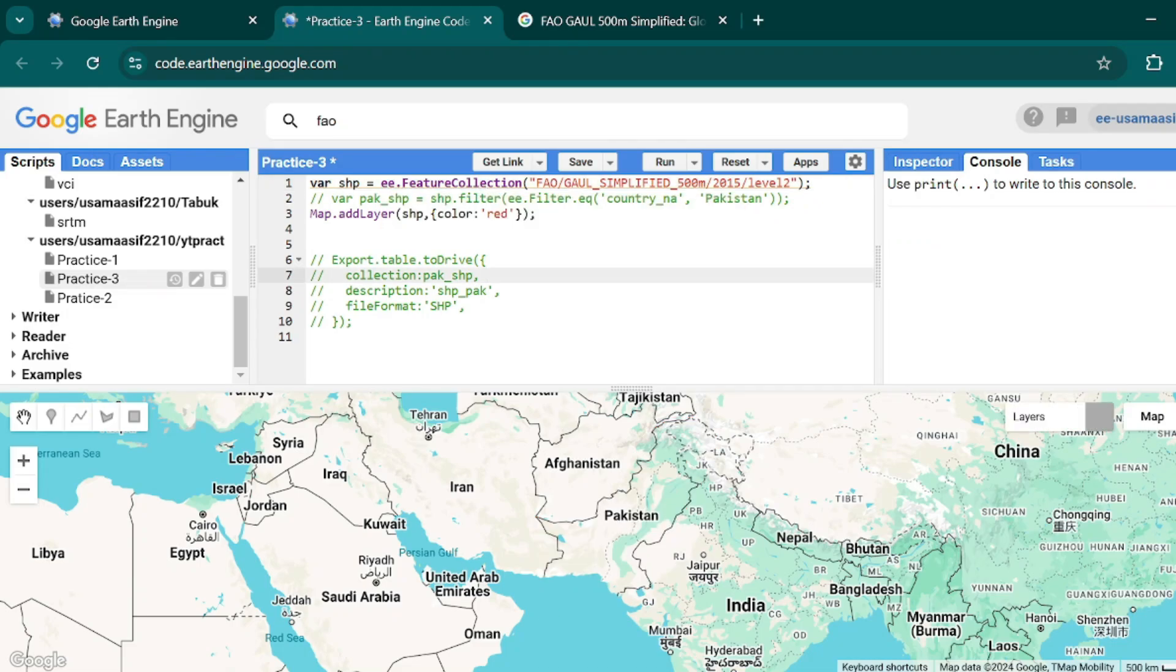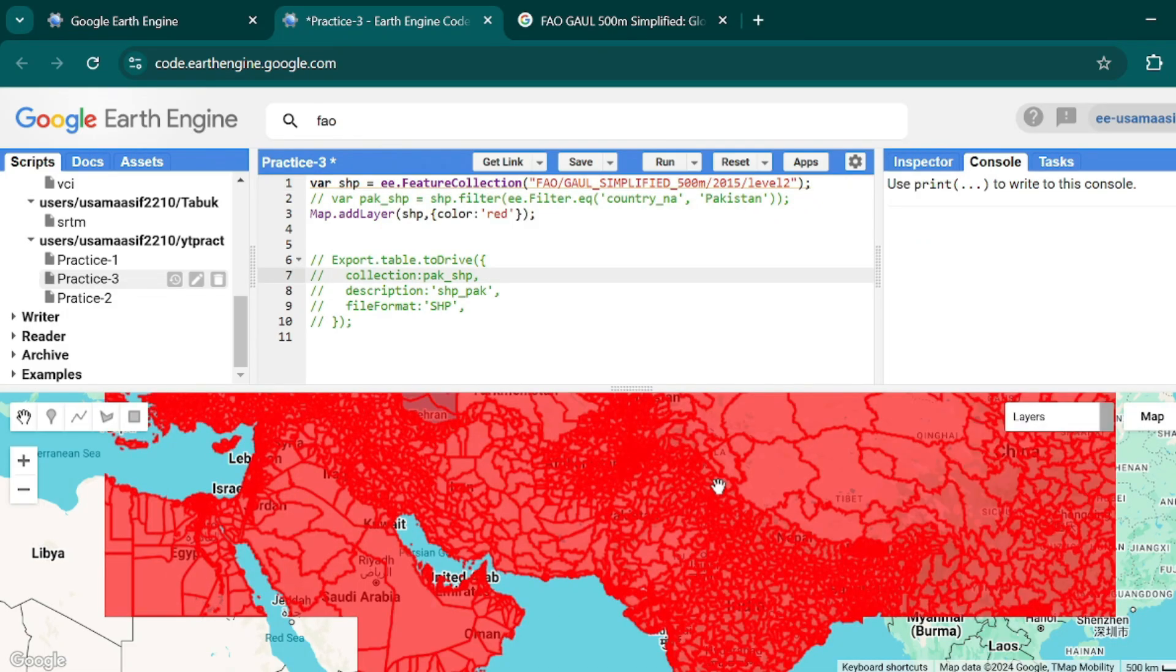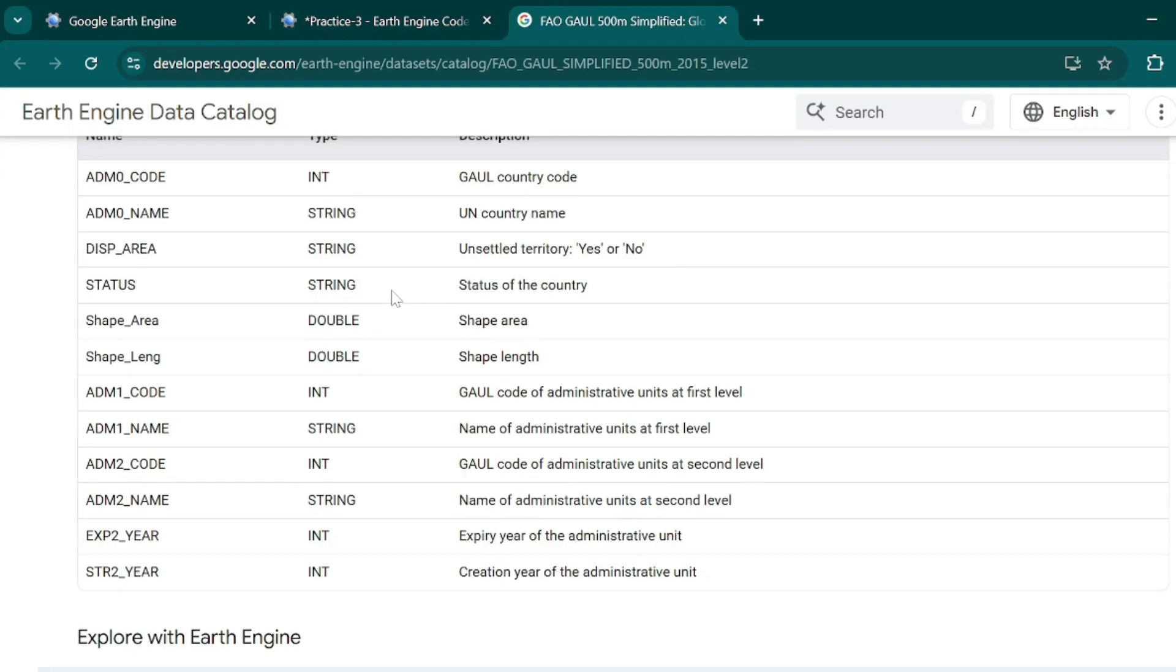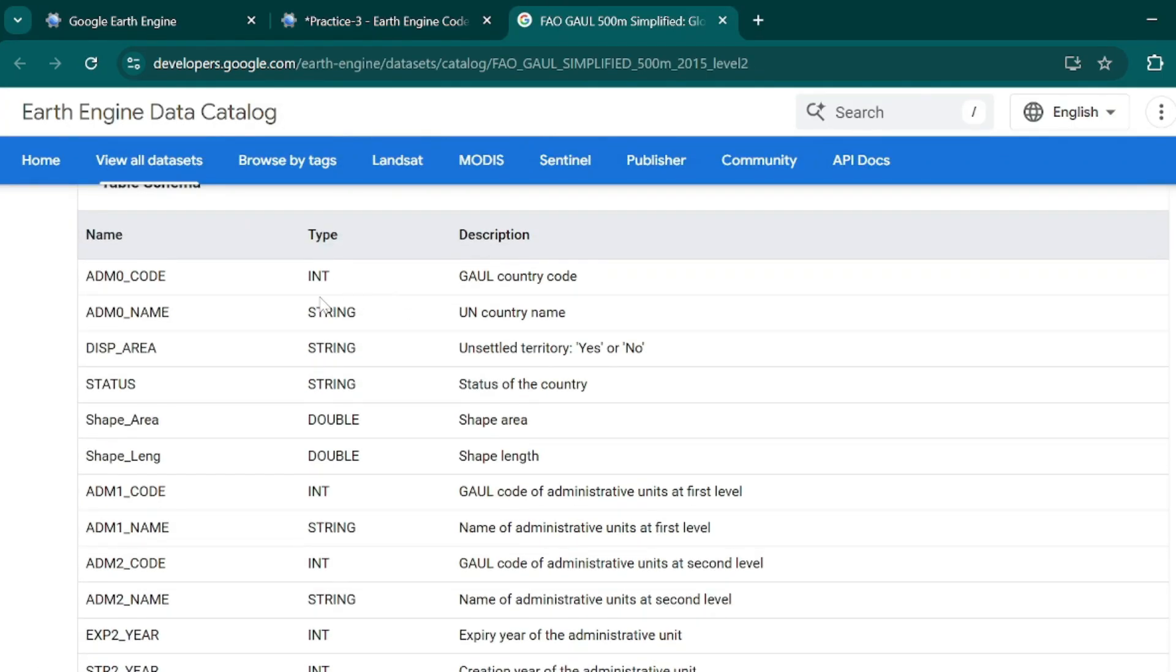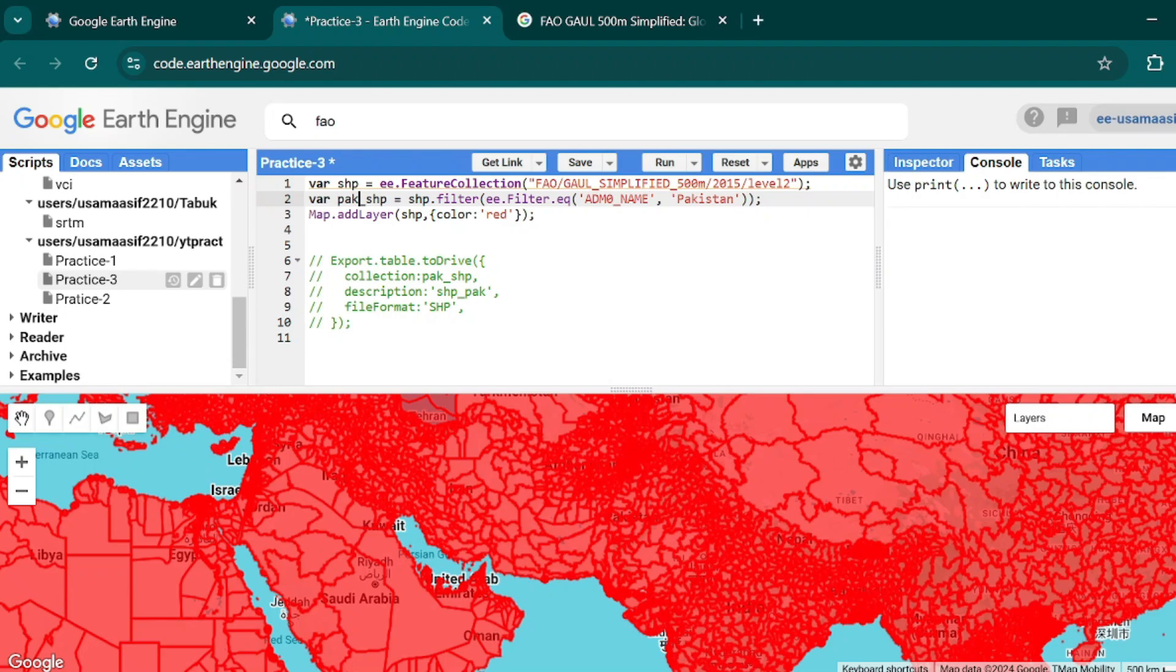And hit Ctrl+Enter, then you will see that districts of the whole world are all available on my map. Now I only want to extract those districts that are in Pakistan, so I will use this field from over here.